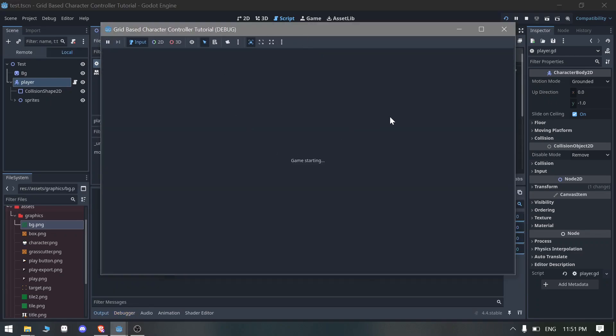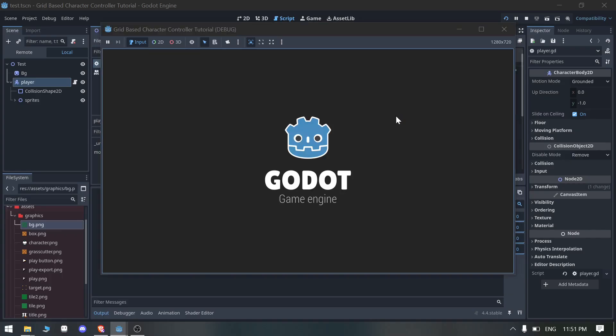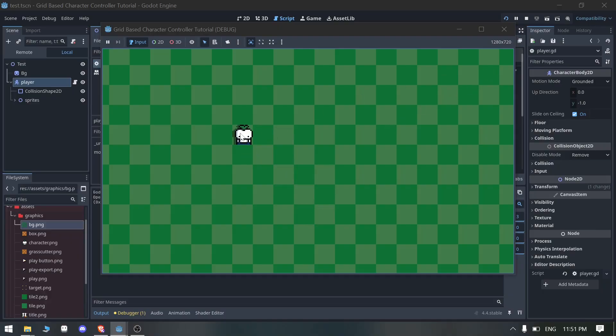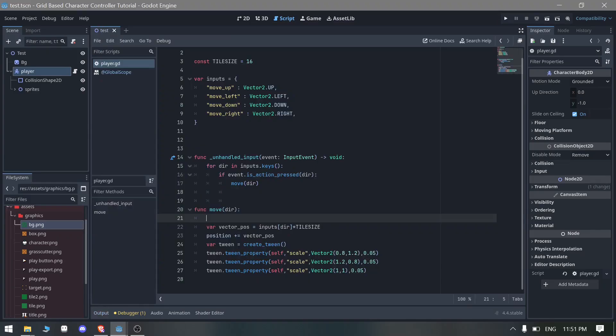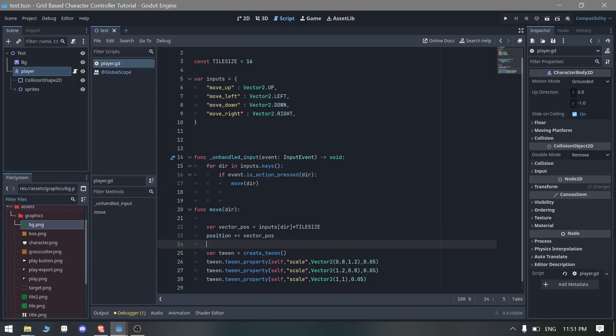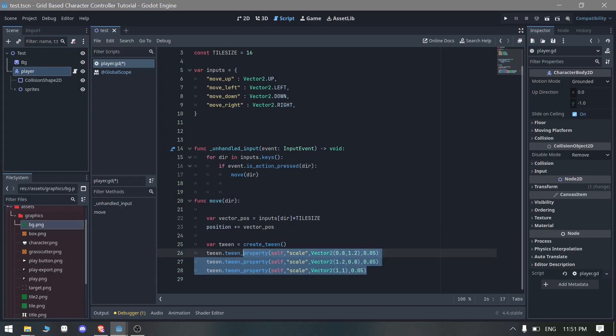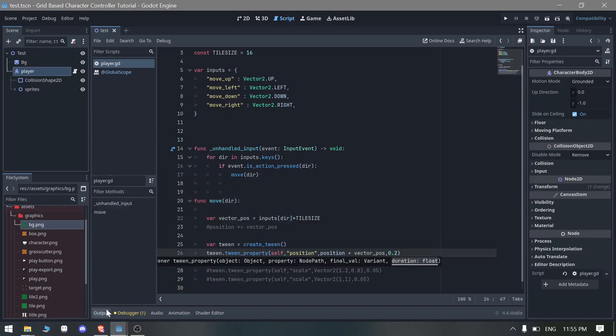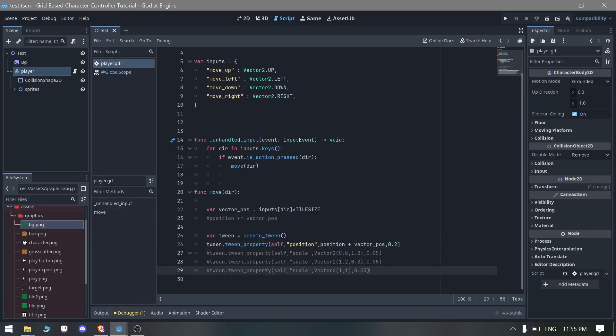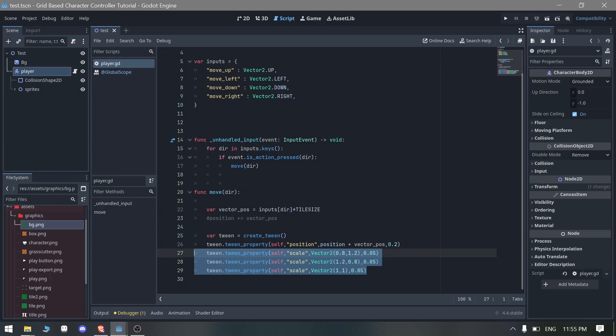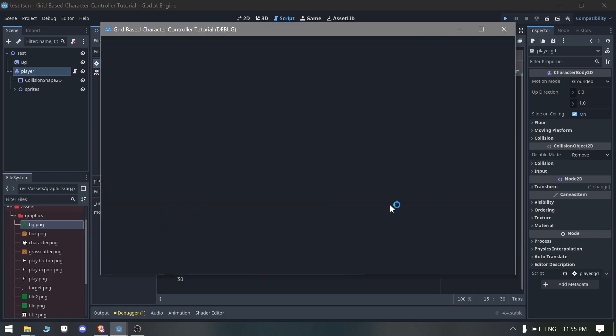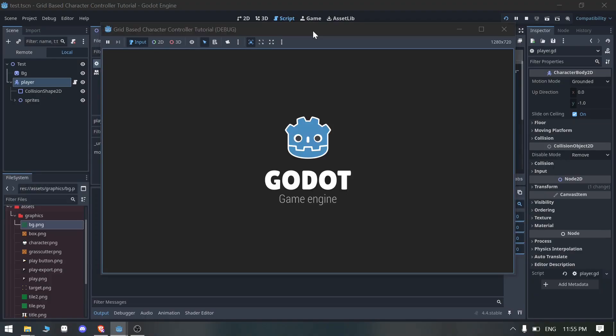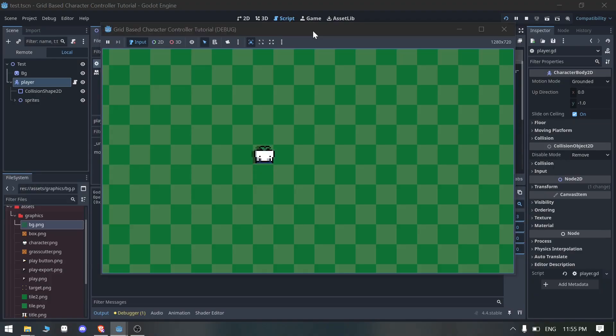That's it guys, so we got our basic character movement ready and I hope you guys enjoy this tutorial. This is working pretty fine. If you want a very smooth transition between one tile to another tile you can do that using move_towards function or maybe you can use tweens. Thanks for watching, if you like this video please do subscribe.